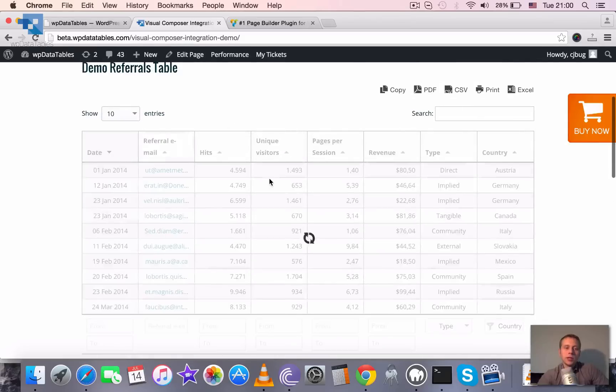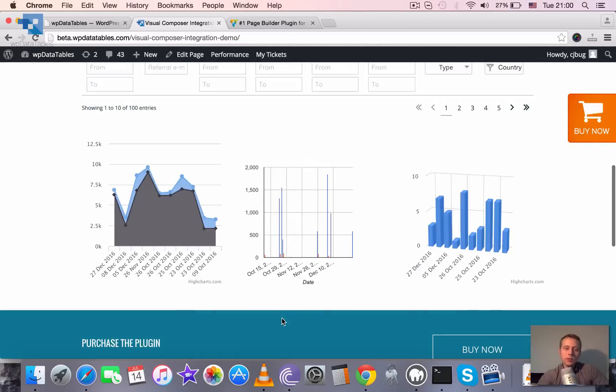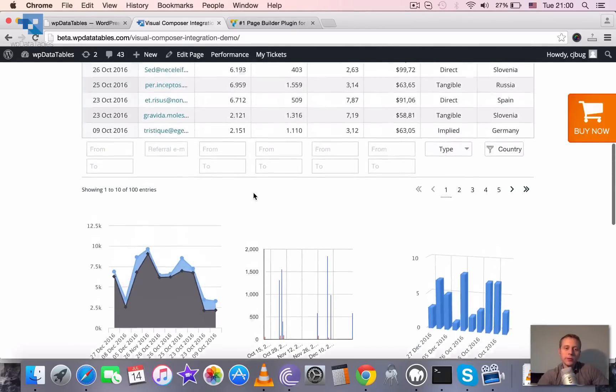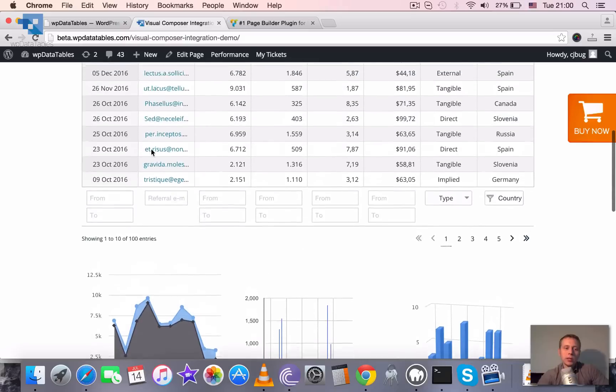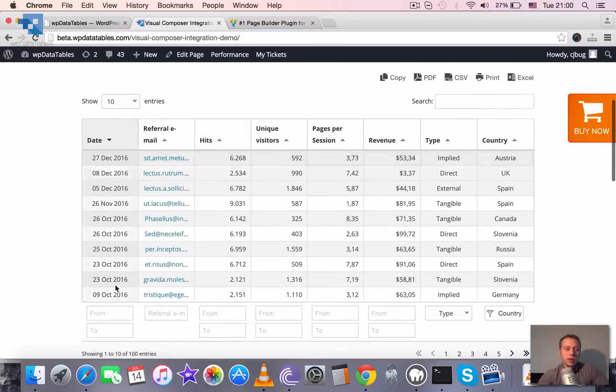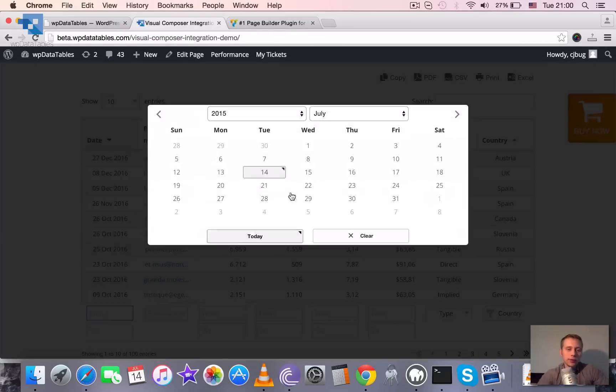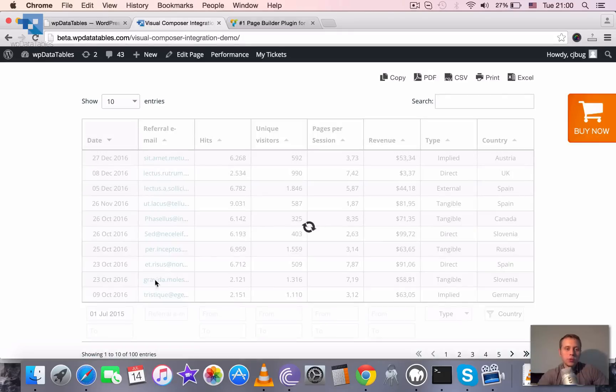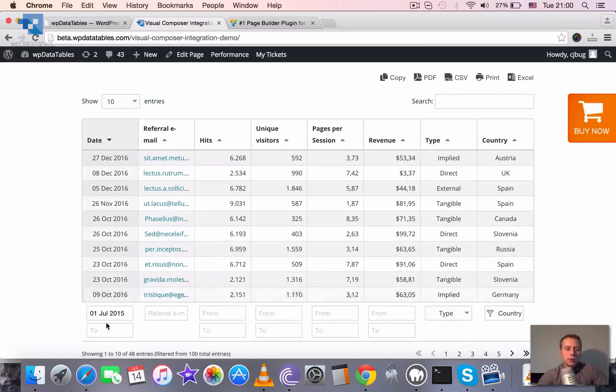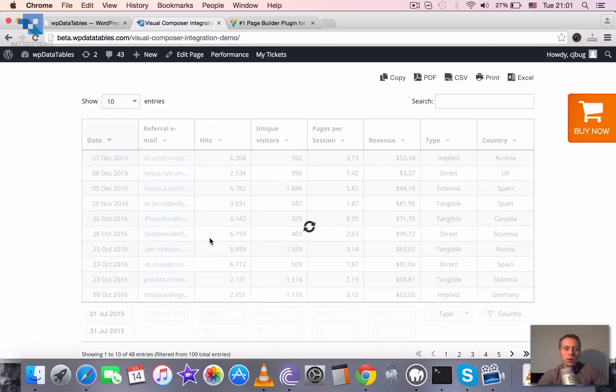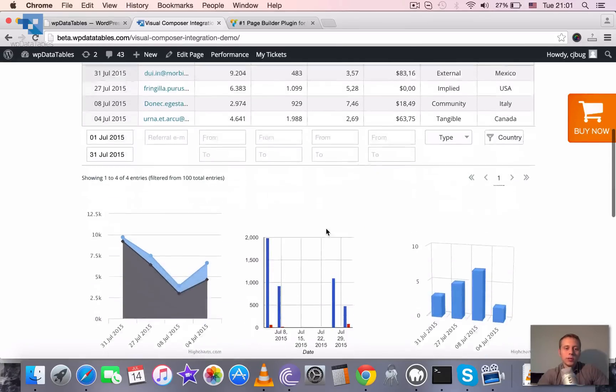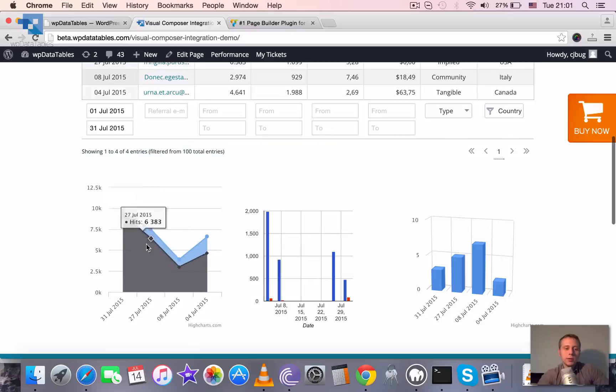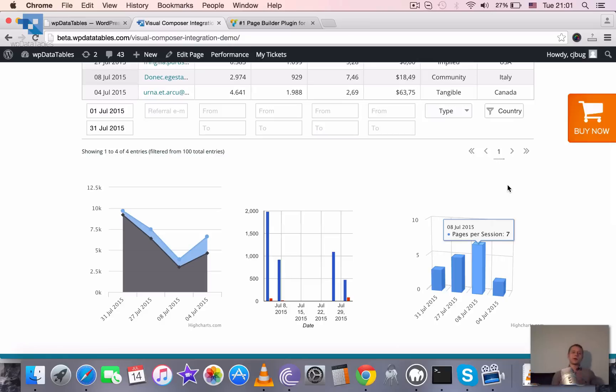Also these charts are linked to the table. So whenever we filter the table or whenever we sort the table, let us filter it for example from 1st of July to 31st of July. There are four values here and you see that there are same four values in the charts.